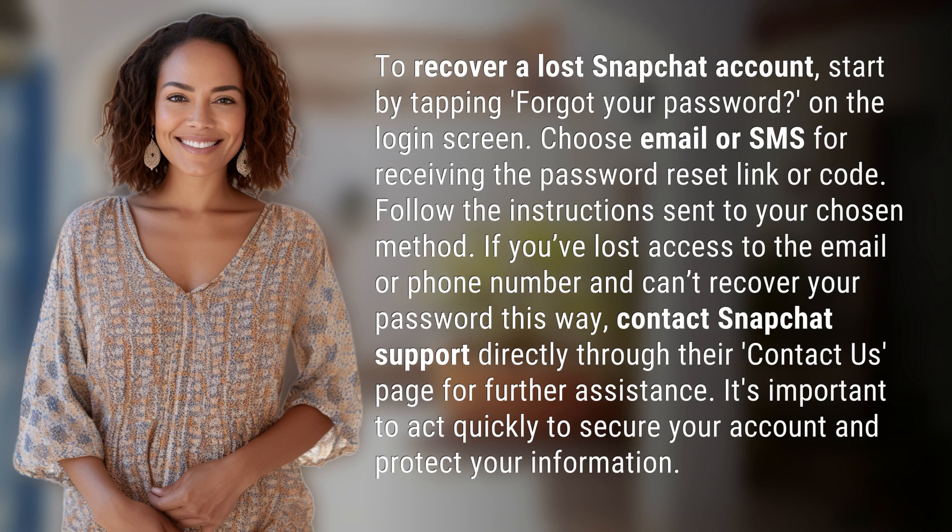If you've lost access to the email or phone number and can't recover your password this way, contact Snapchat support directly through their Contact Us page for further assistance. It's important to act quickly to secure your account and protect your information.